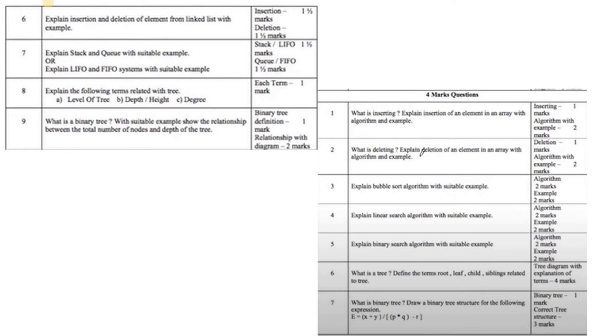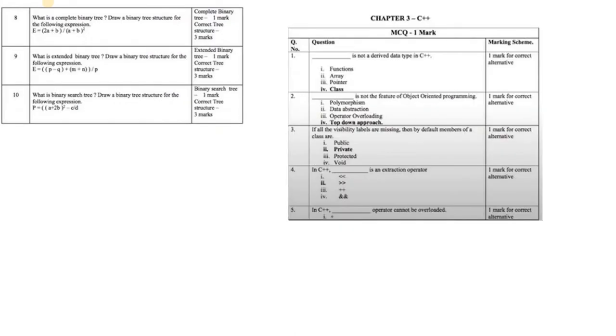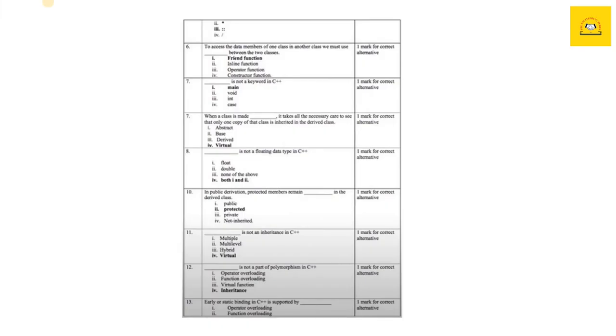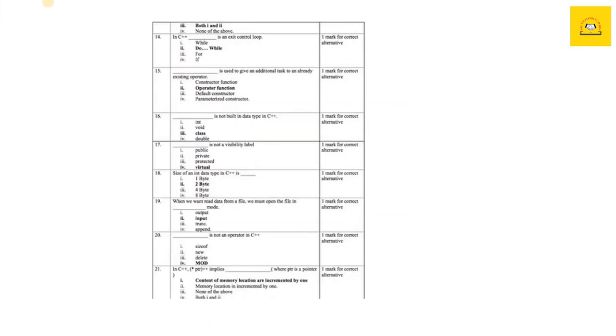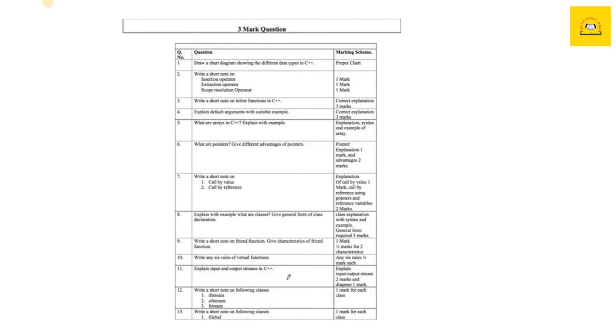All these questions are important, so now we can move to the third chapter, which is C++. These are the important questions you can see: MCQs to practice, chart diagrams of different types of data in C++, short notes on different operators in C++.